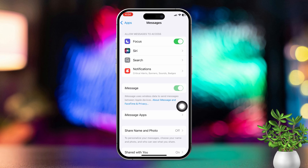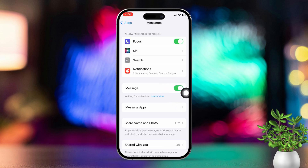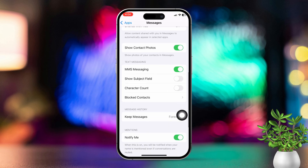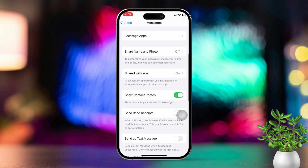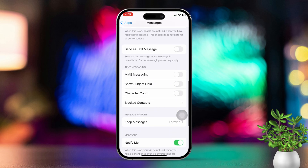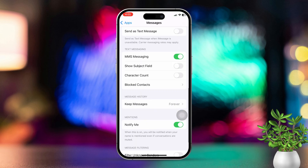After that, go back to the main Messages screen. Scroll down and make sure MMS messaging is turned on. If it's off, toggle it on. Then restart your iPhone.